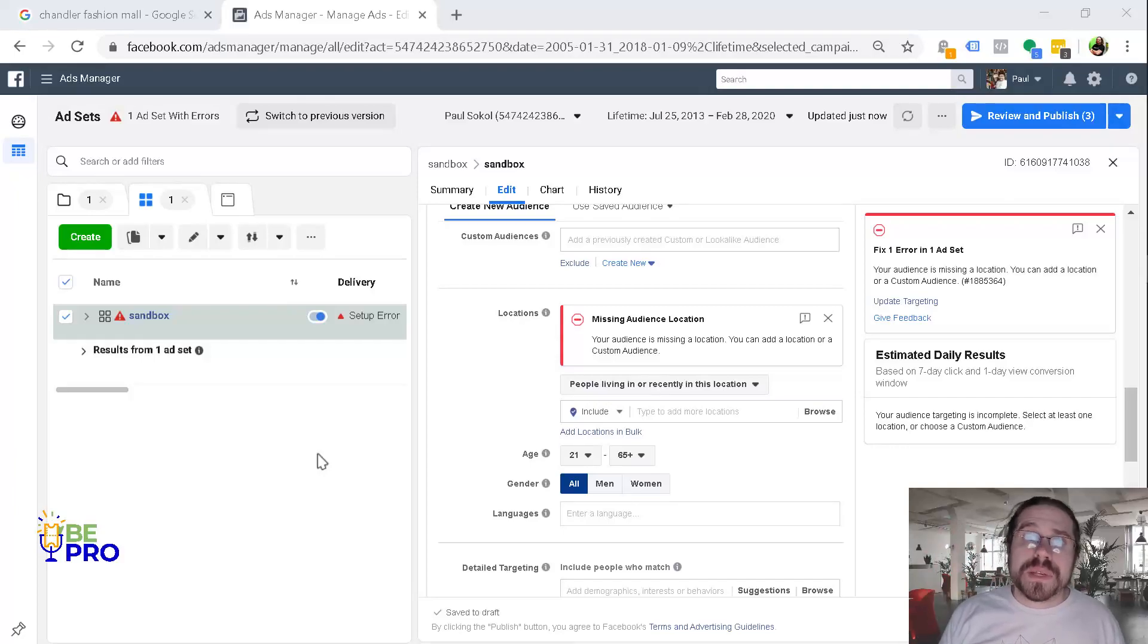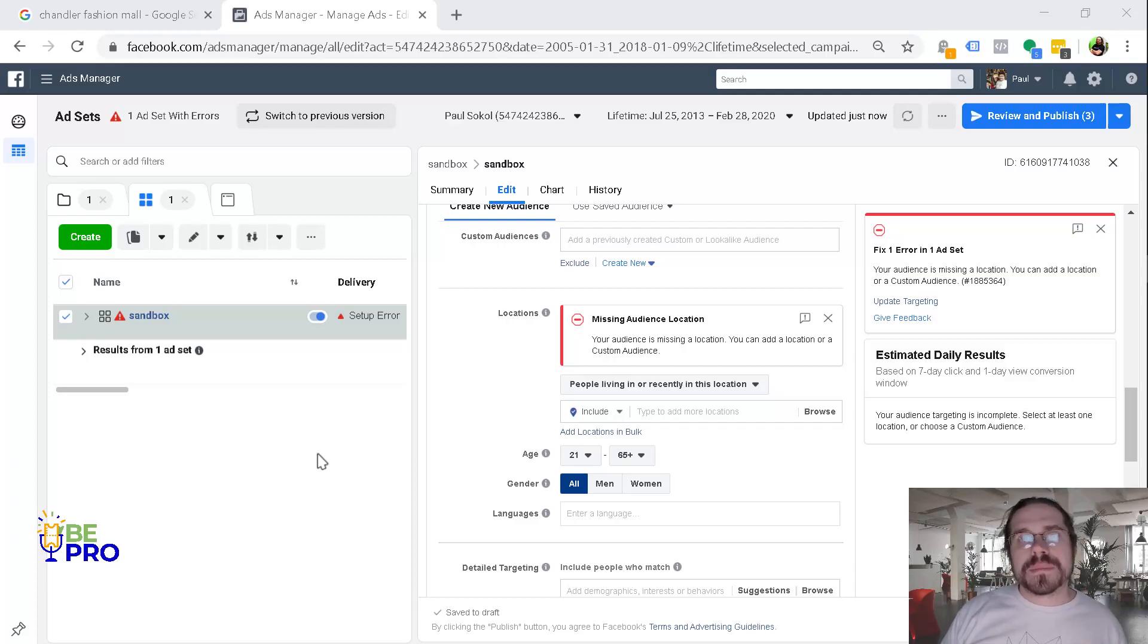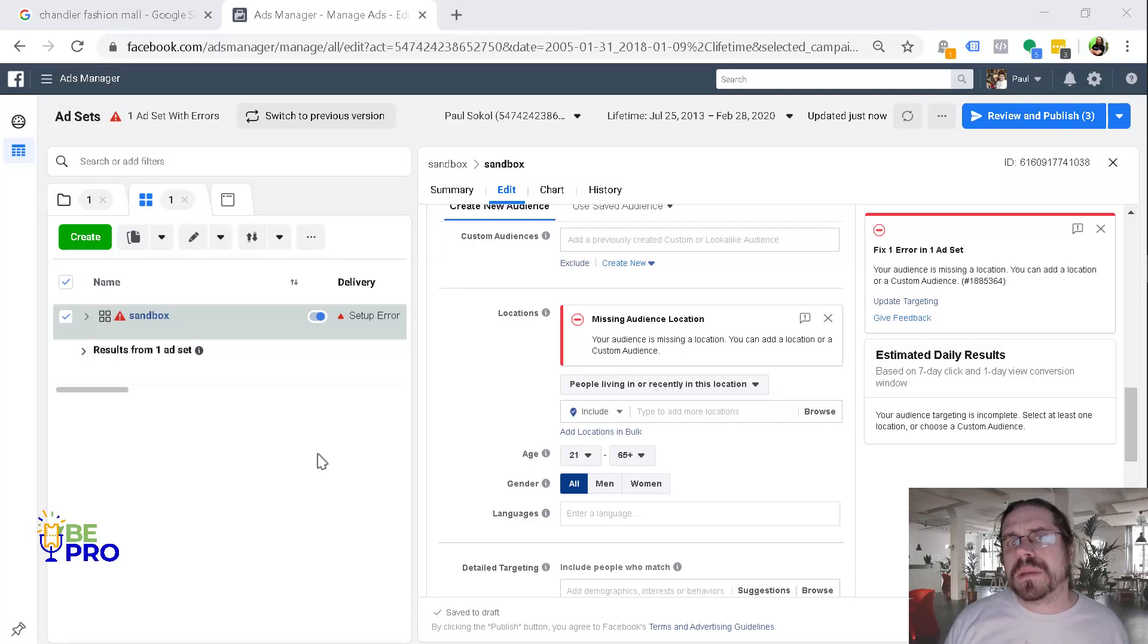Hello, I'm Paul and in this video I'm going to show you how to set up geofencing on Facebook. Sometimes this is called geotargeting or proximity marketing.